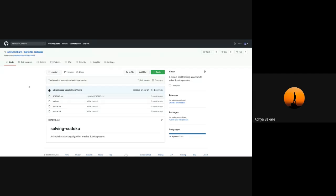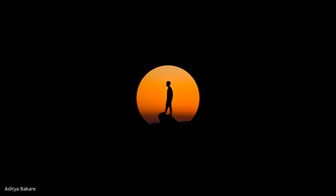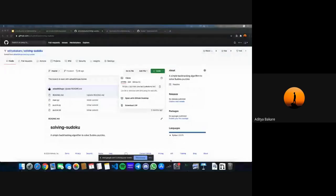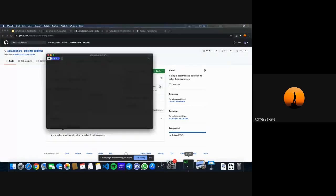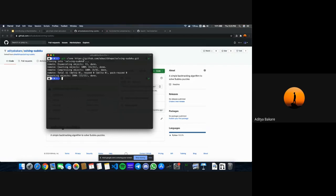Now let's make some changes. I will first clone this, copy the URL, and clone the project. So I've cloned the project. Let's CD into it.